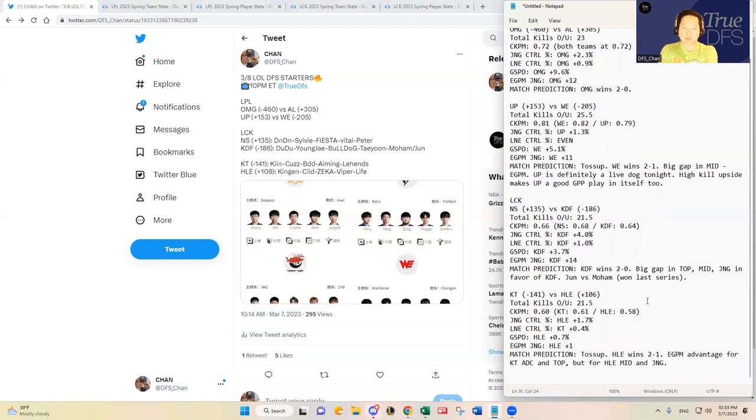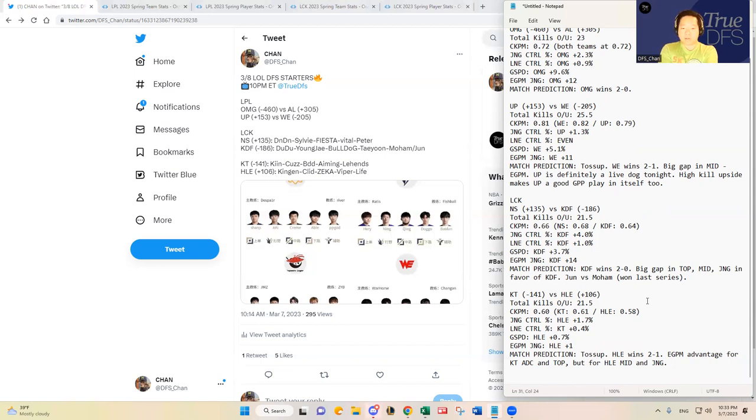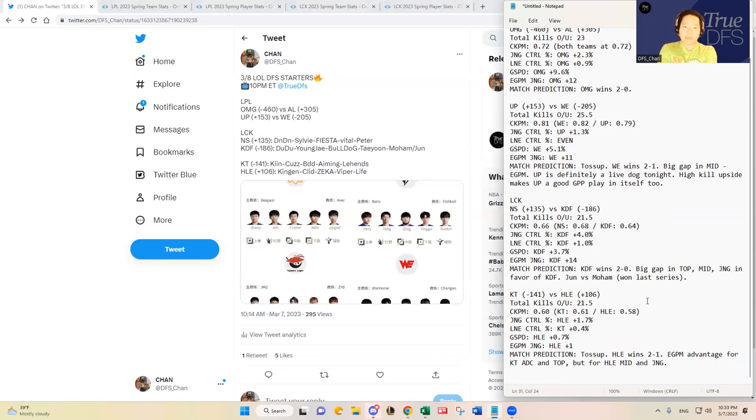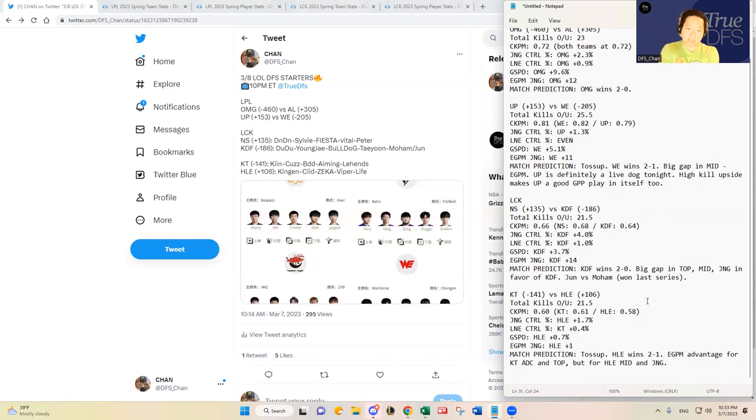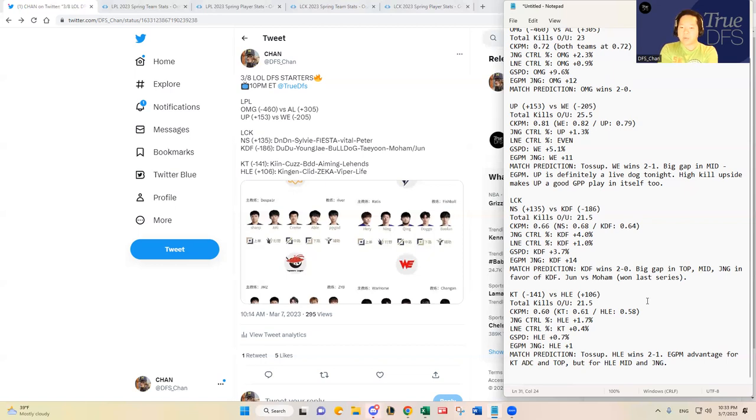The last matchup on the slate is KT versus Hanwha Life Esports. I think first of all I think it's a toss-up. Just looking at the metrics and looking at the roster matchup, individual laning matchups, both of the teams are really good. I think they are not elite, I think they are very good, I think they are both playoff teams in the LCK.